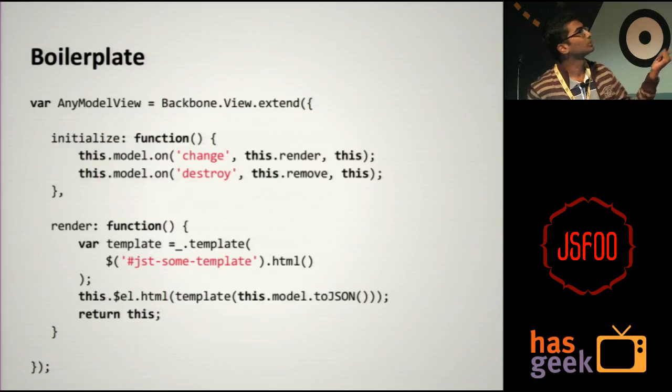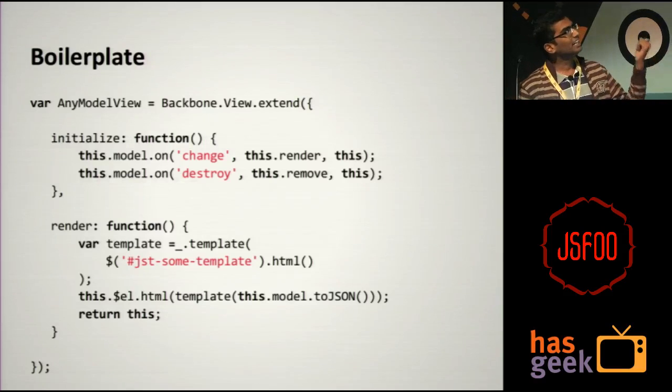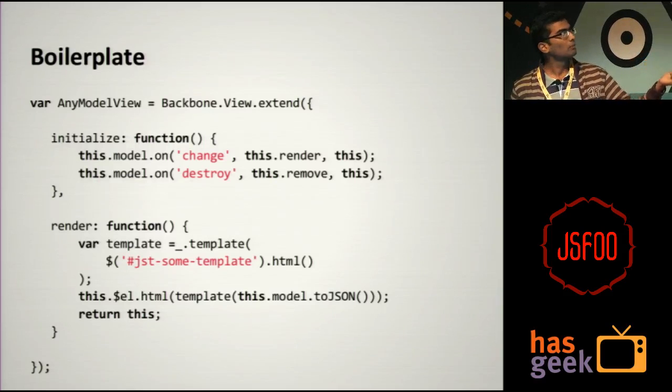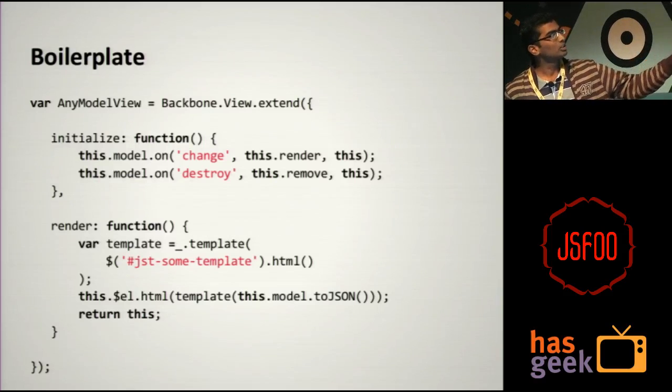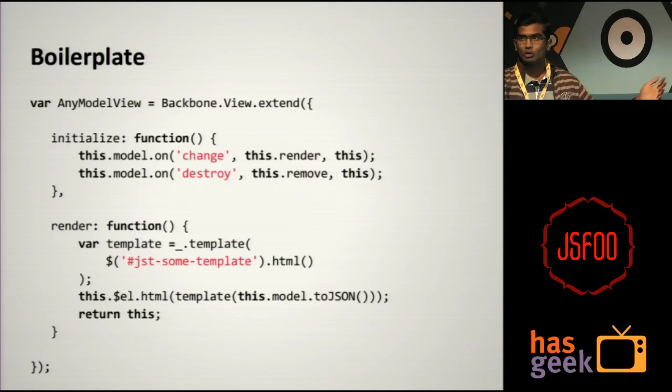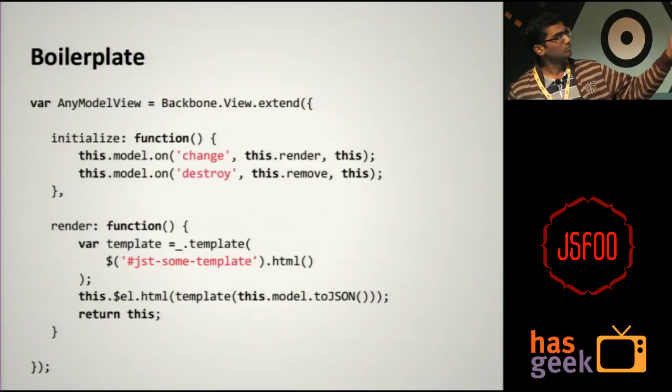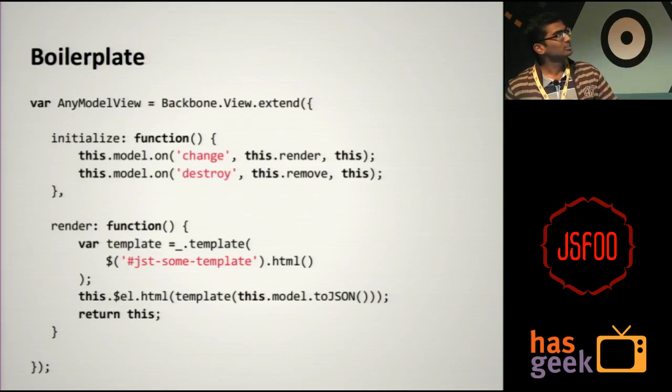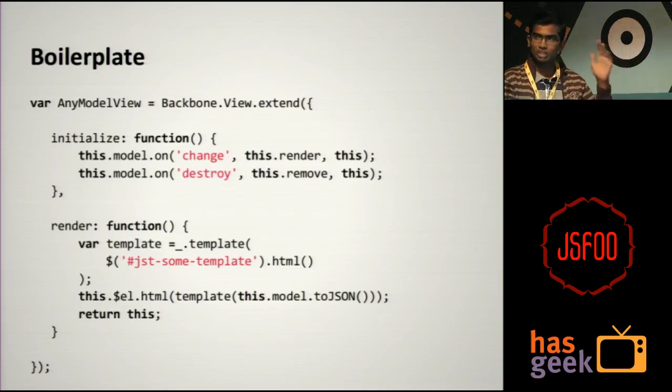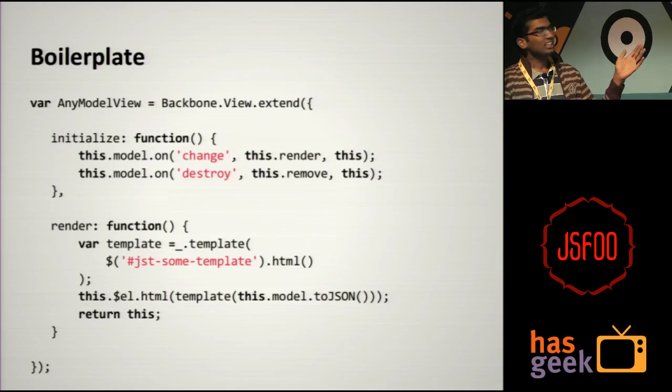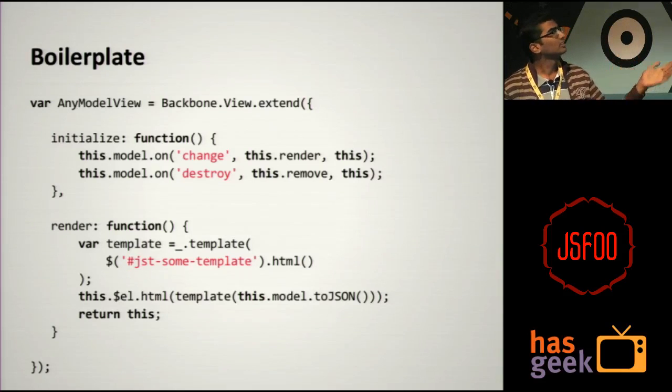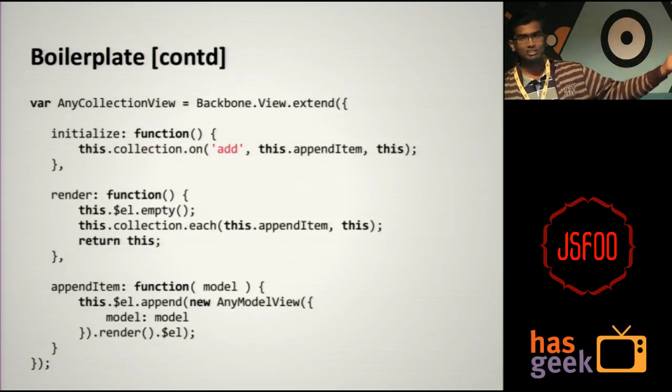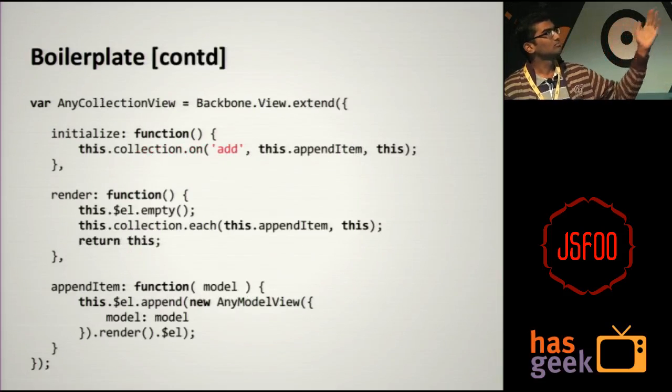And there's too much boilerplate code. Let's look at some examples. So any typical Backbone view that is tied to a Backbone model is going to look very similar to this. Almost every view in your app which ties to a Backbone model is going to look like this. You're going to write the same lines of code in almost every view that you're going to write.